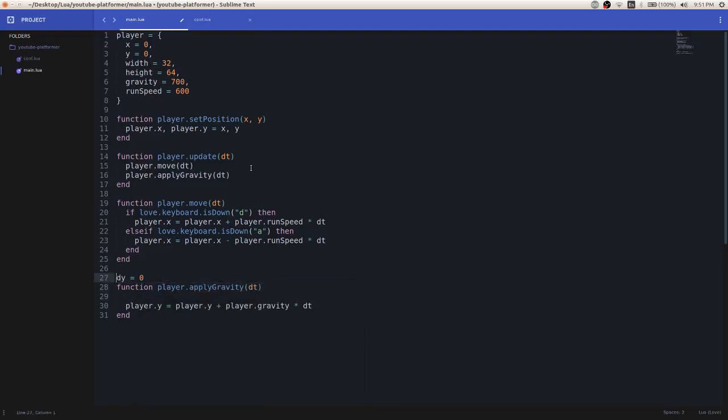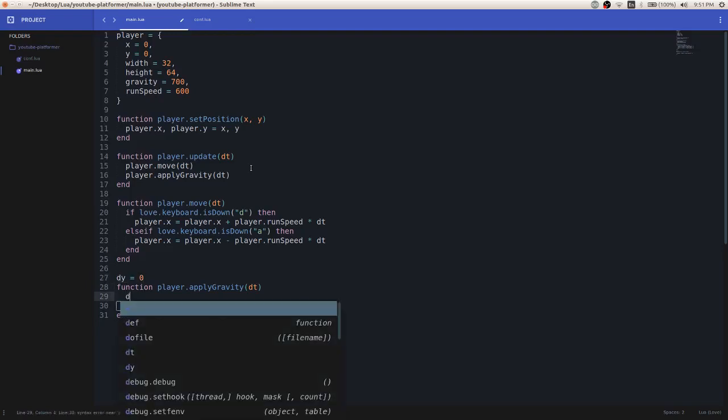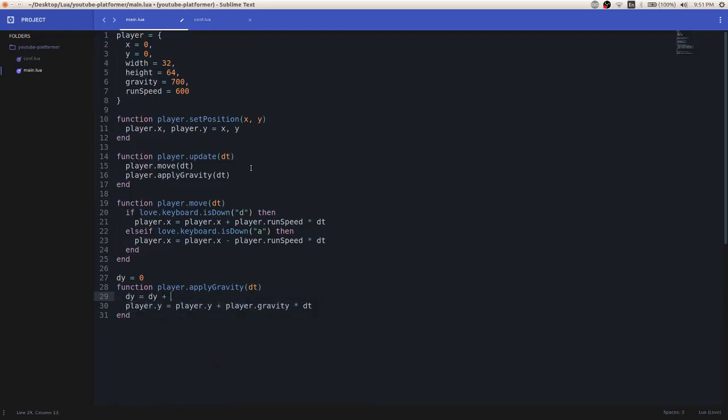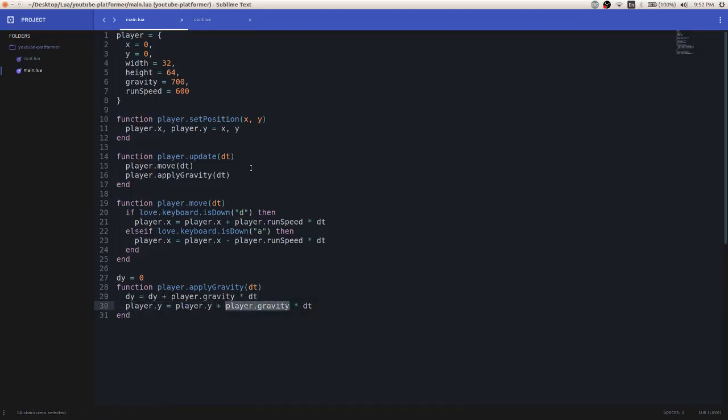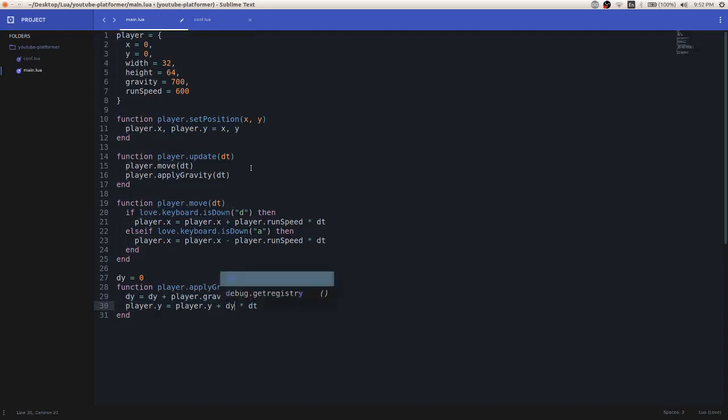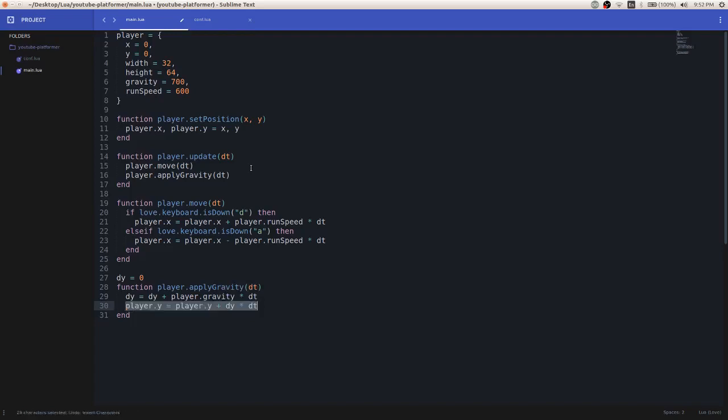It actually doesn't need to be local, but I'll make it simple and not make it local. So we're going to initialize this variable called dy. And dy will equal dy plus player.gravity times dt. And then what we'll do here is now that we have, we're linearly, basically this, our dy variable is being updated linearly. So what we'll do with that is we'll replace this player.gravity with dy. And what this will do is that it will accelerate the player object on the y axis.